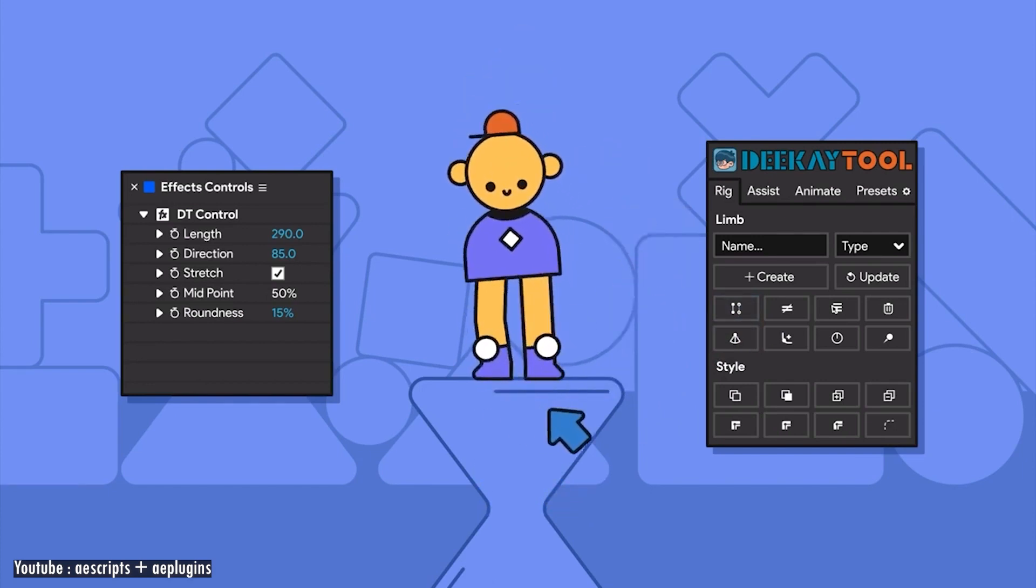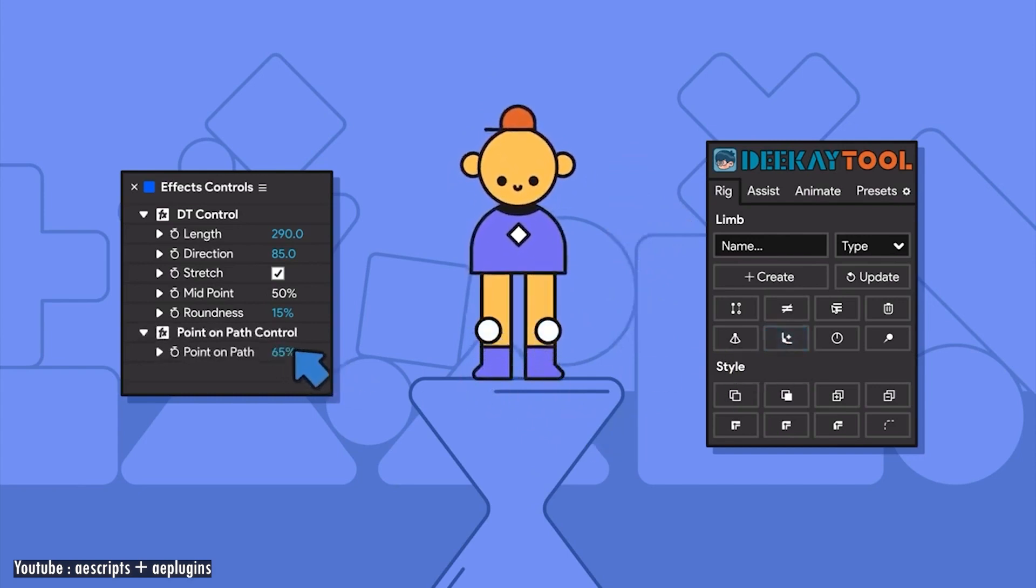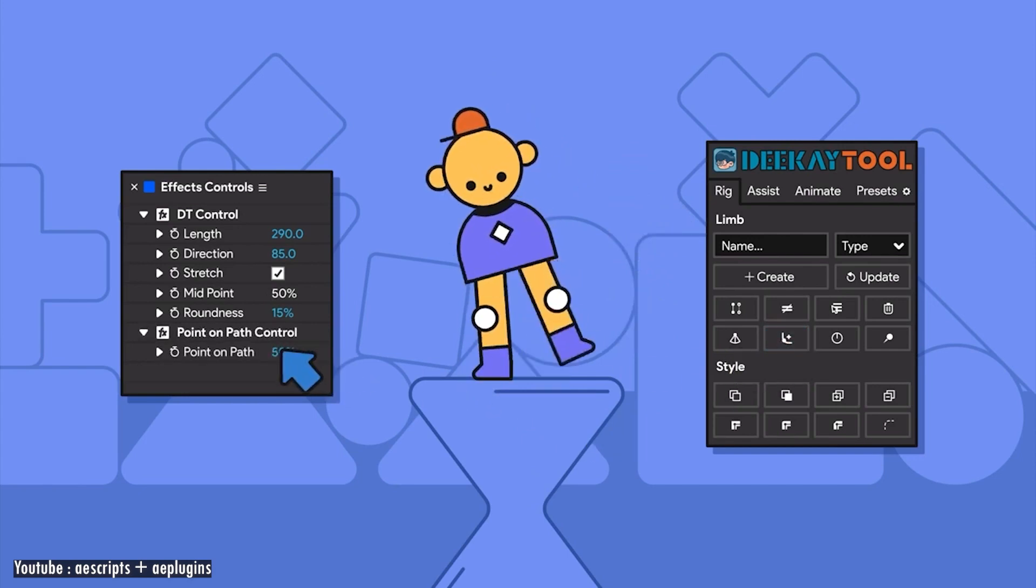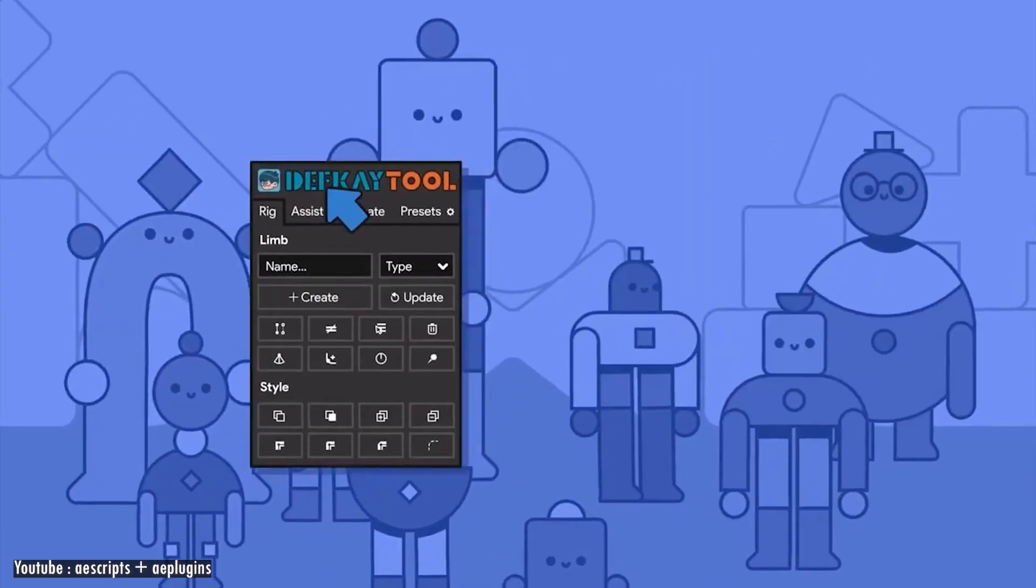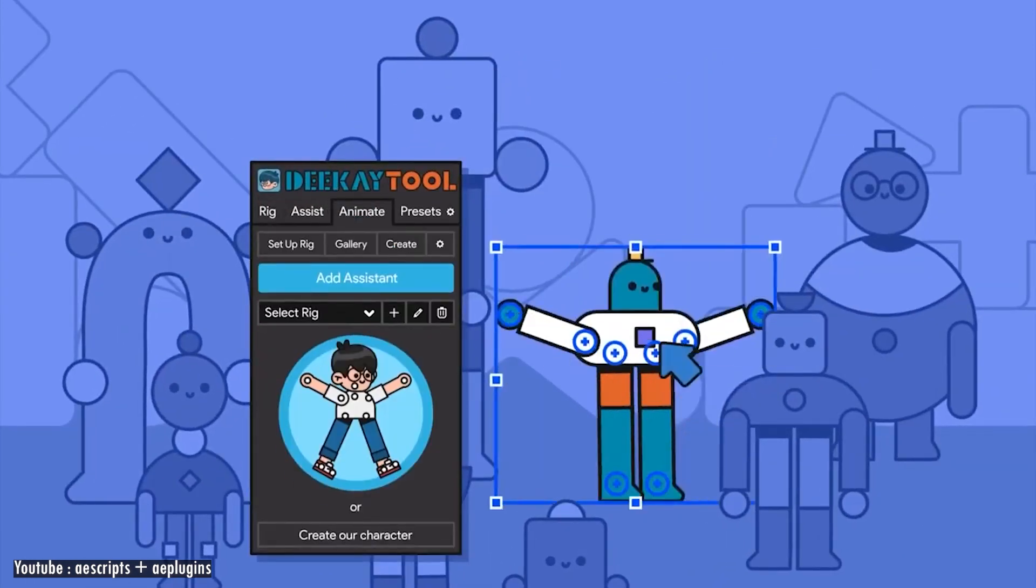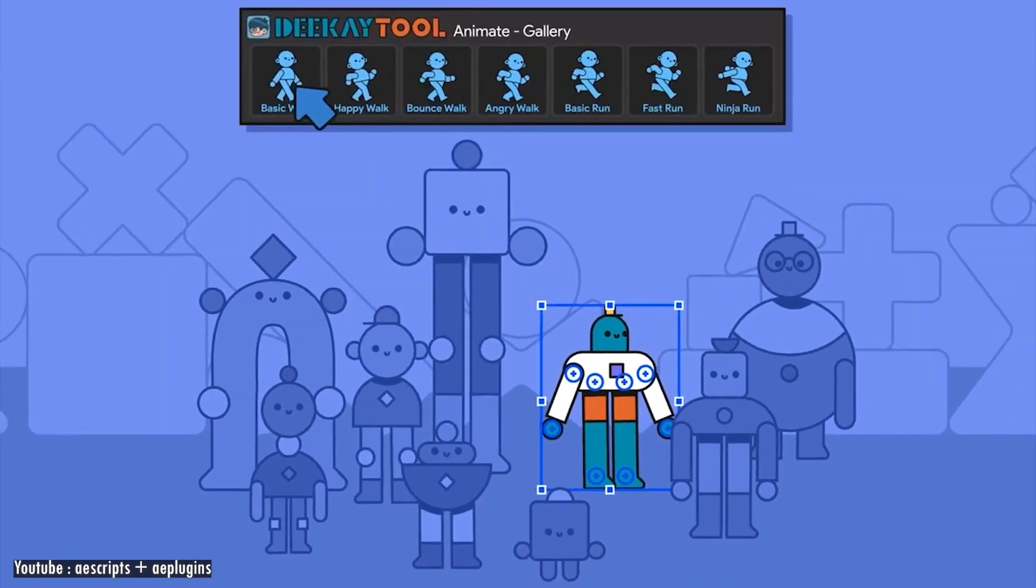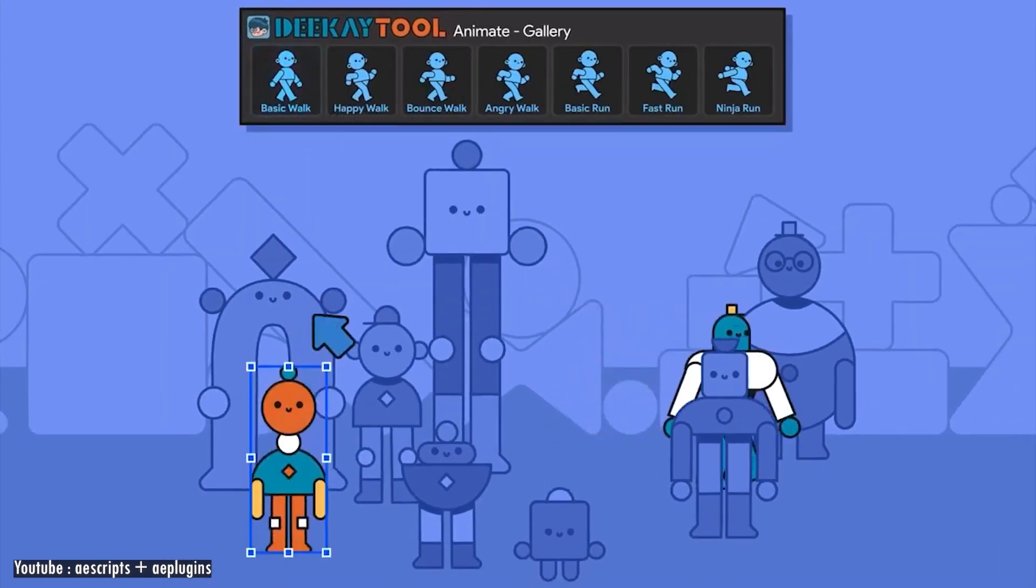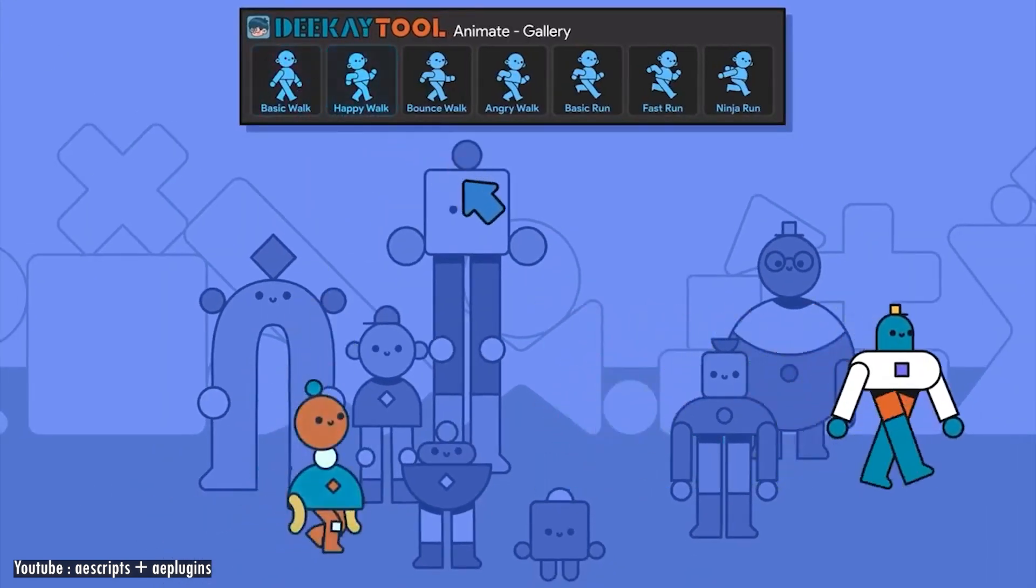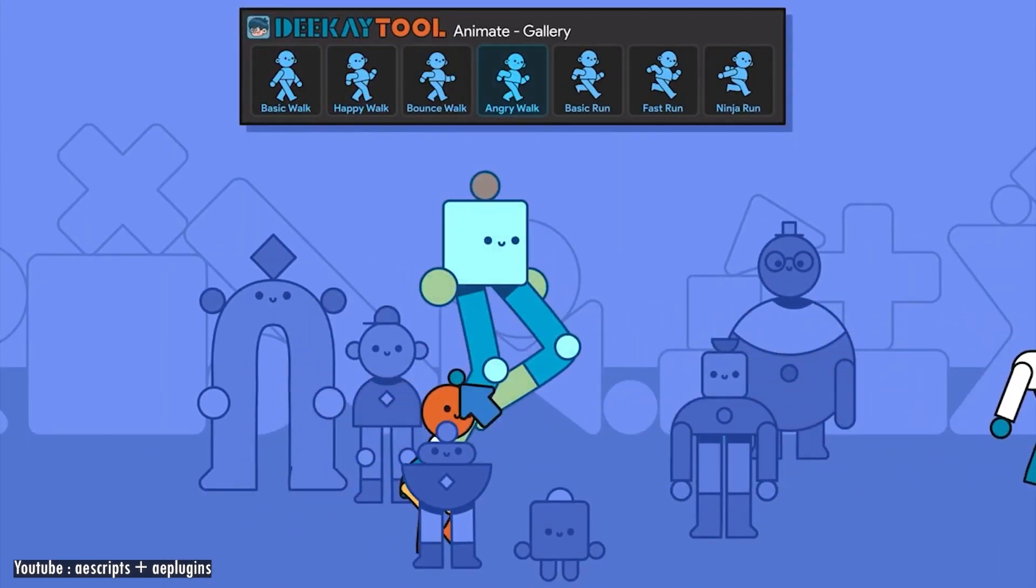Beside that, it comes also with animation tools that let you automatically do a walk and run cycles in addition to dancing, jumping, swimming, flying or anything you can imagine.